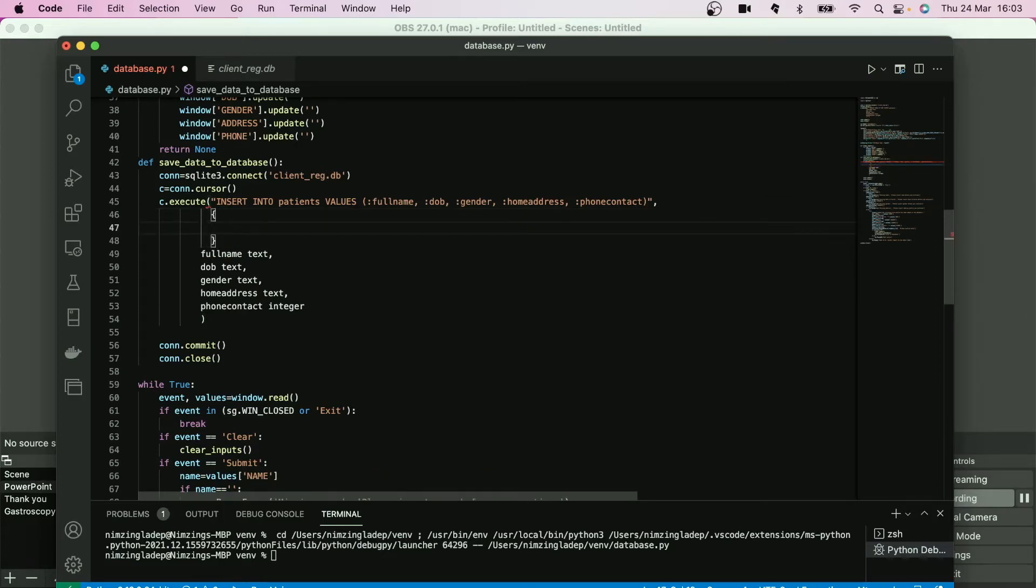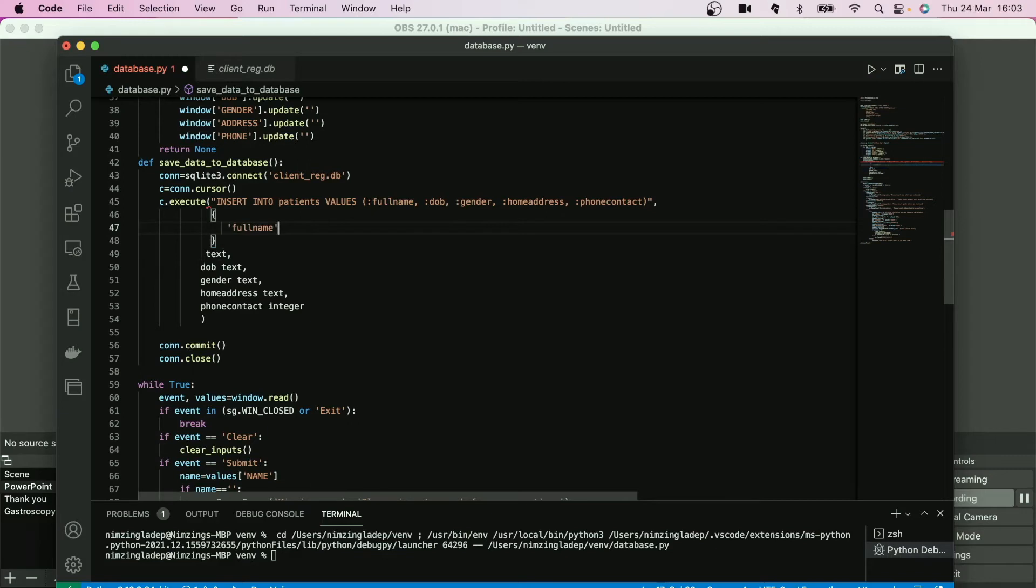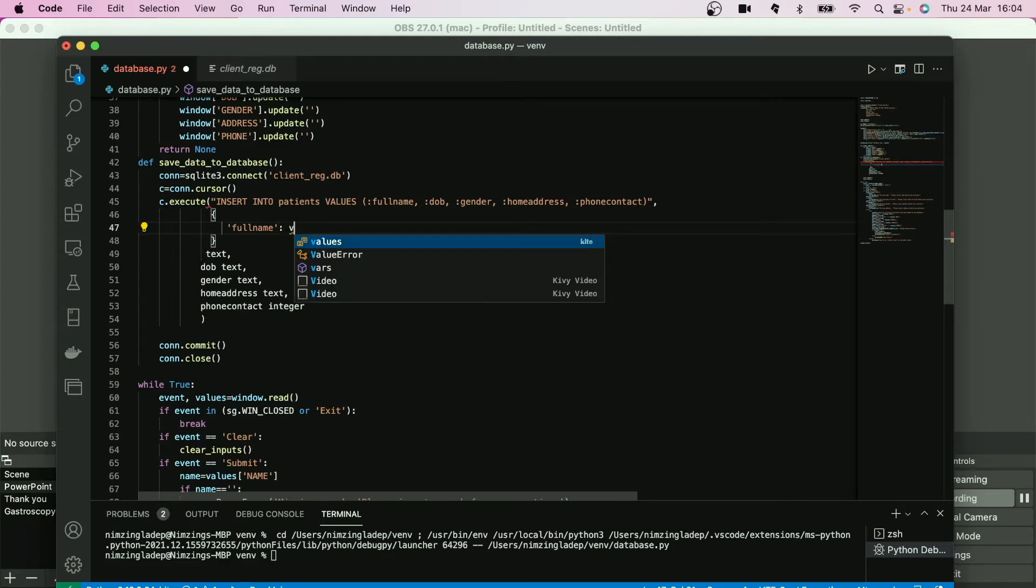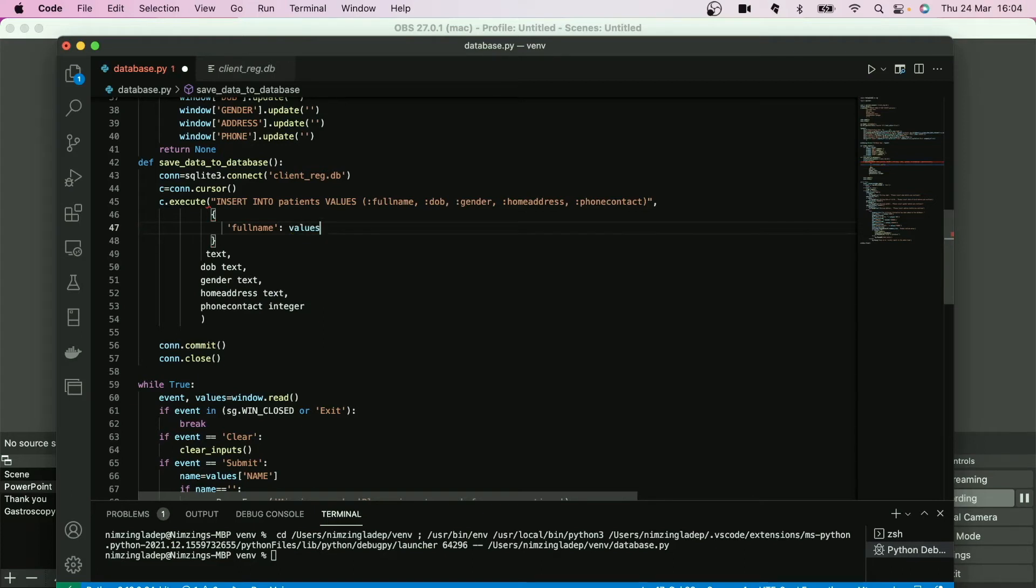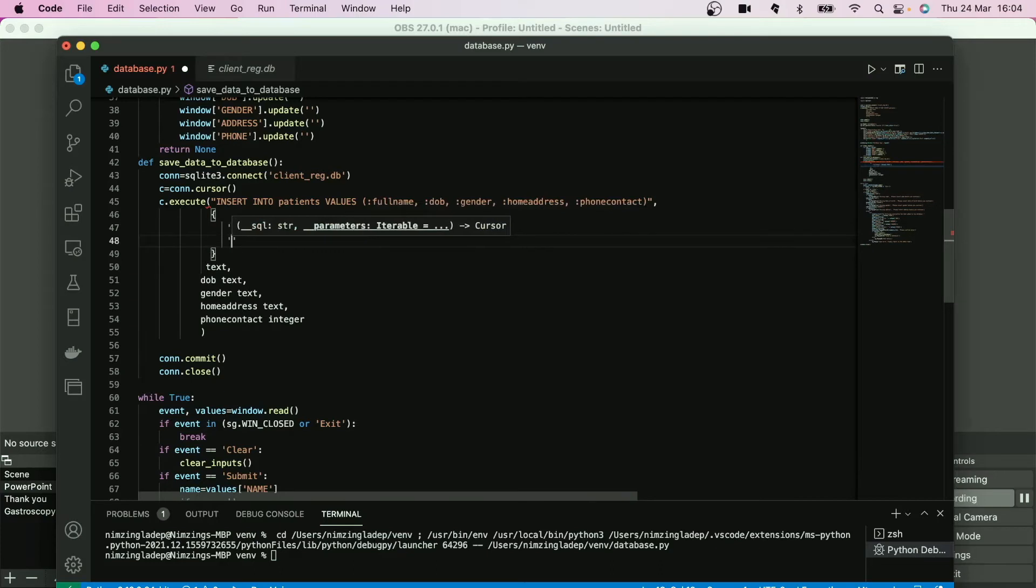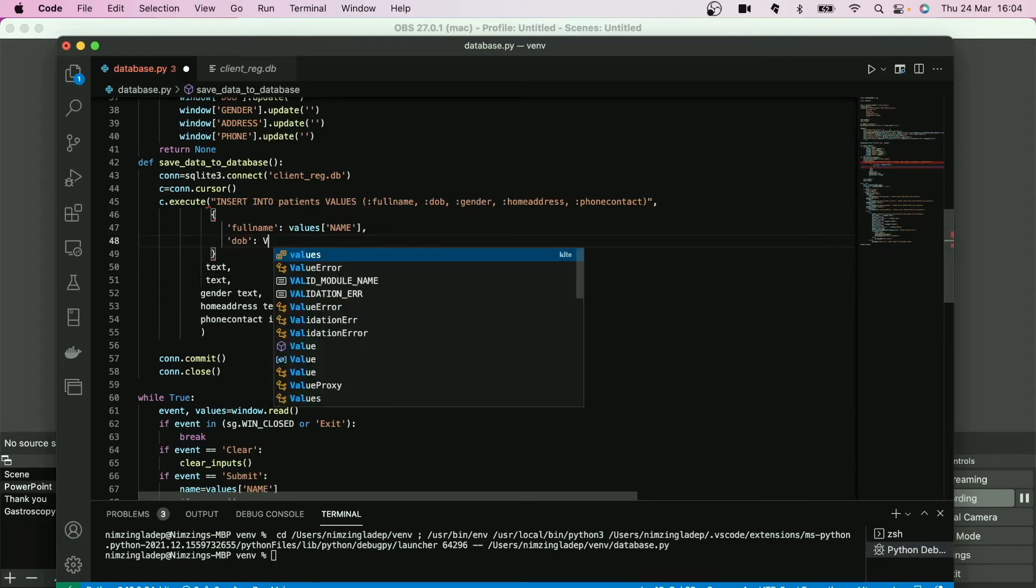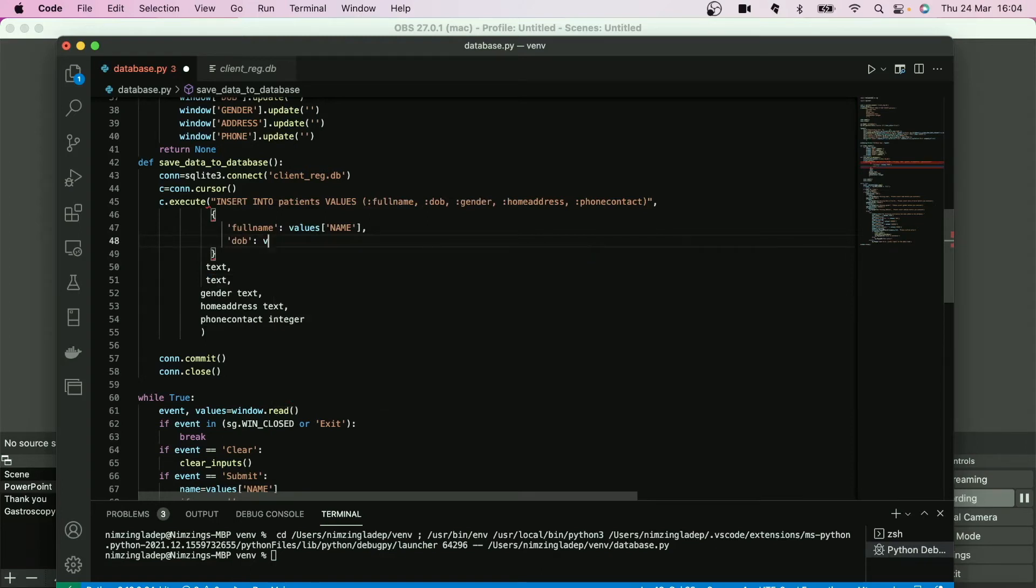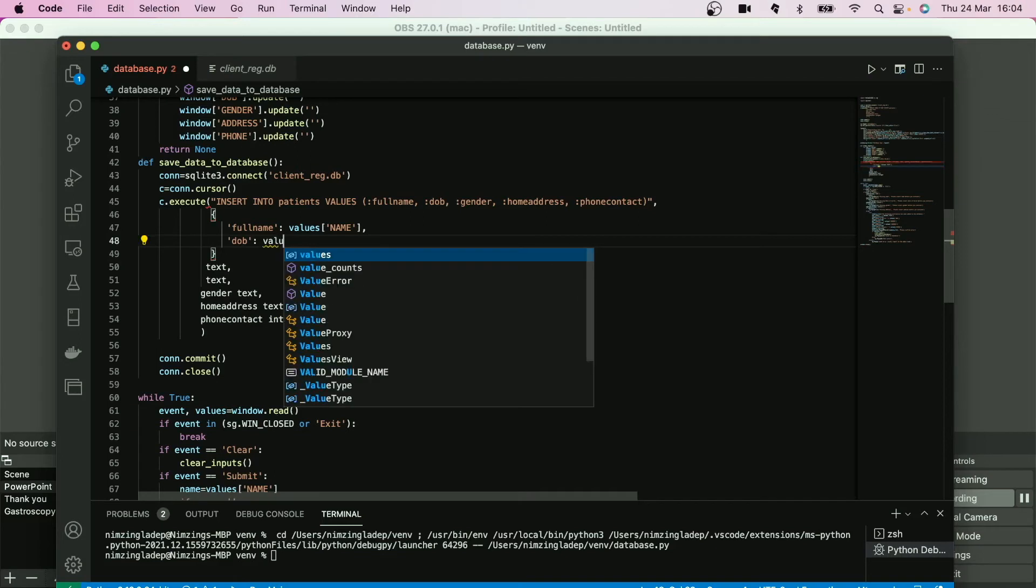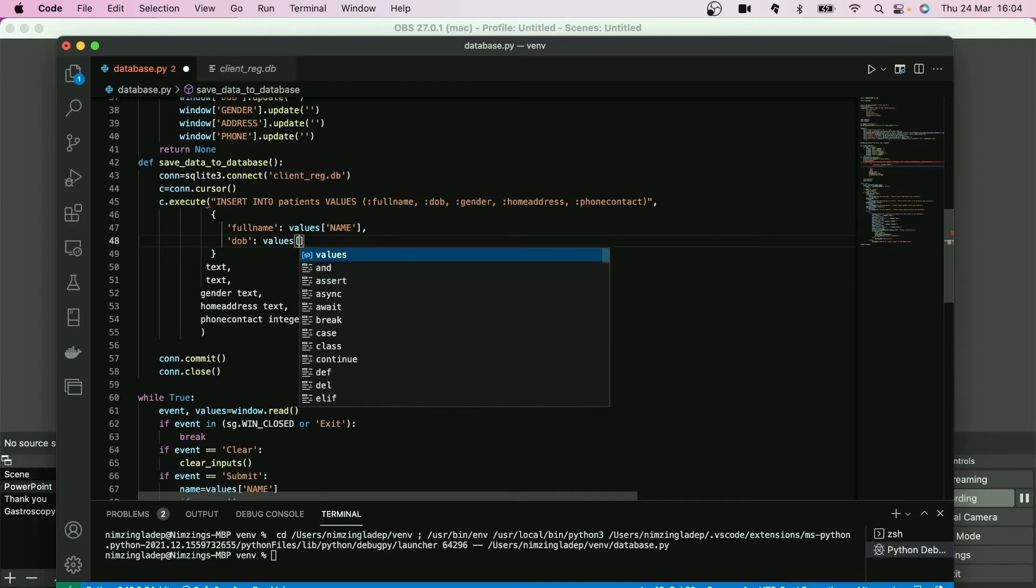And instead we're going to use the curly brackets that one, and we're going to fill that space with some information. So we'll take each of these items and within quotes put them. So inside the placeholder of full name, you're going to put VALUES, and within that is remember again name. We're going to put them, put comma.